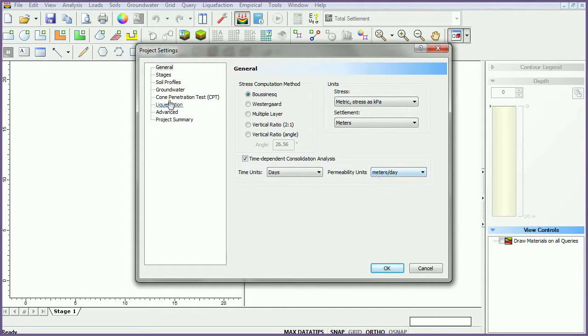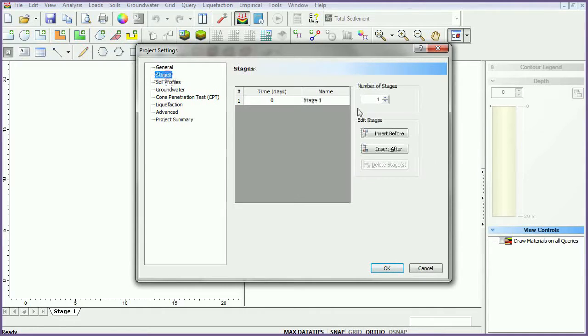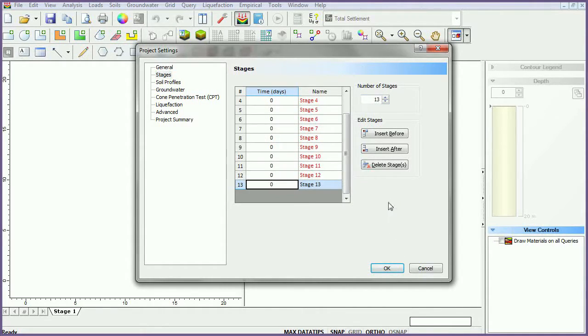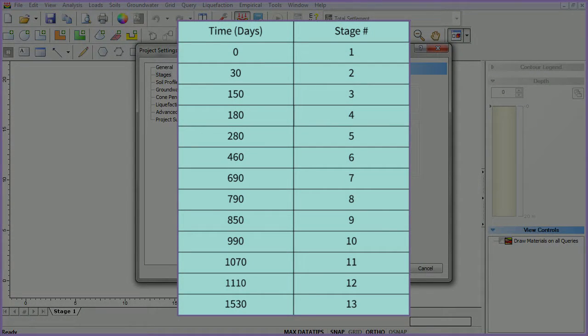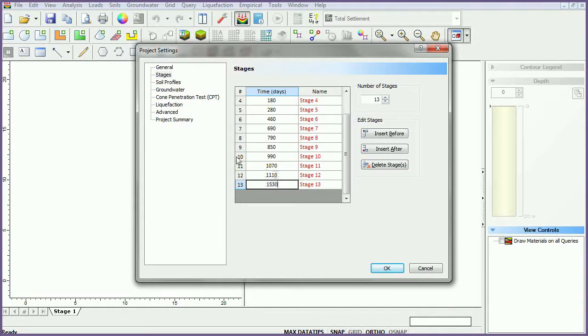Next, select the Stages tab. Set the number of stages to 13 and fill in the stage times as follows. Click OK to close the dialog.